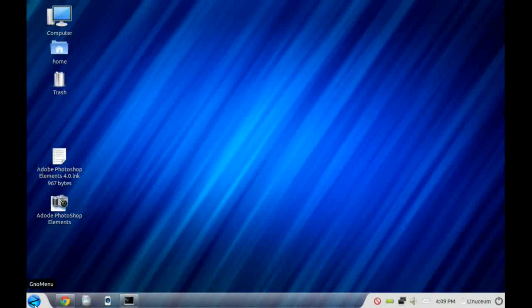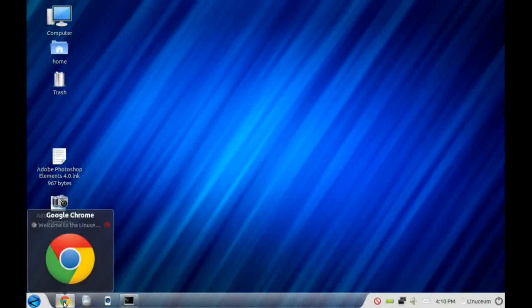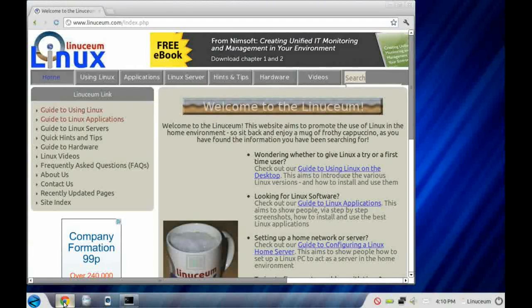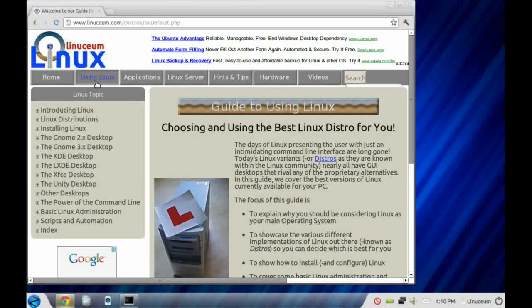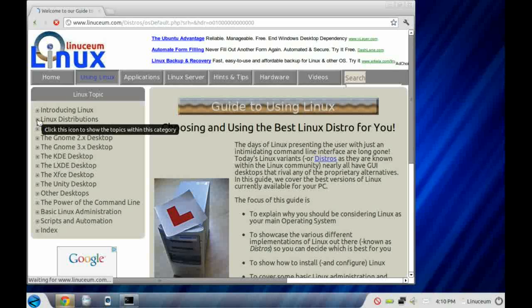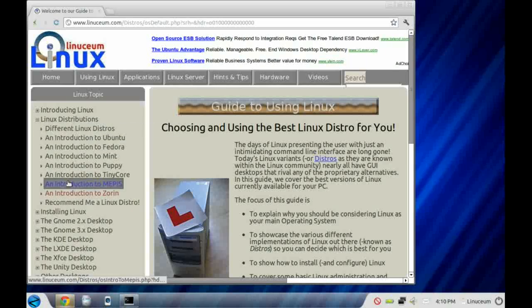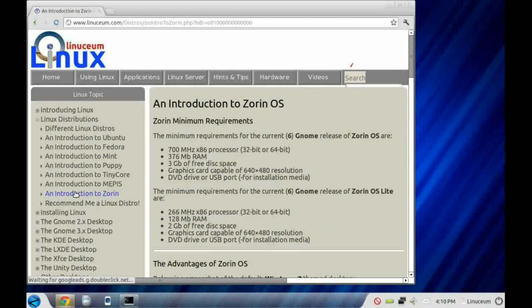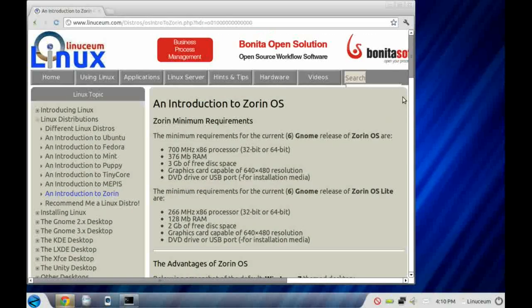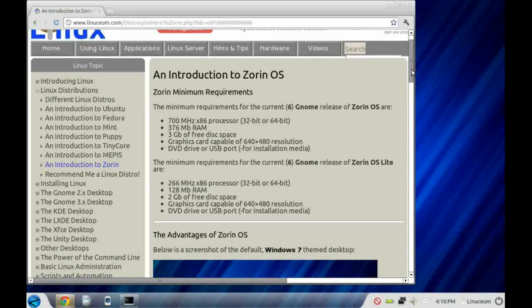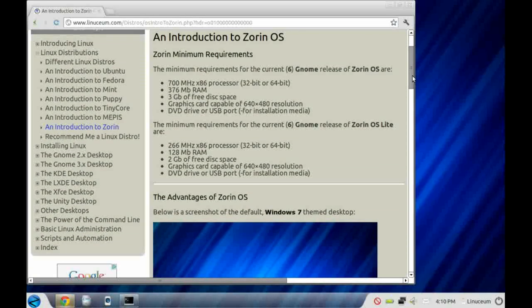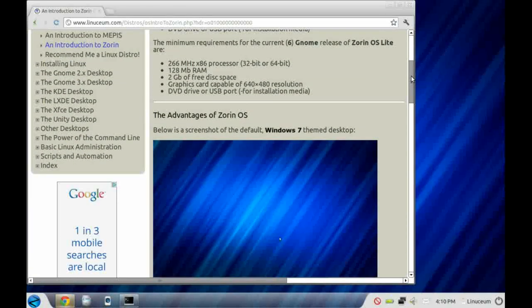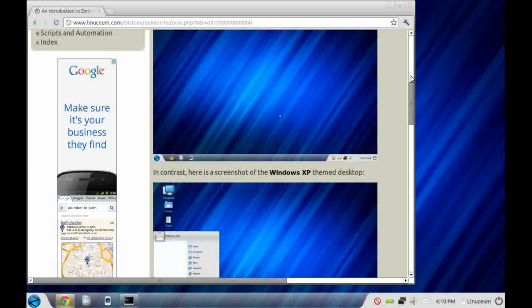In this video we're going to be looking at Zorin OS 6 Core, the free version of the Zorin Linux distribution. Zorin is based on Ubuntu 12.04 binaries, which means it's compatible with most of the huge range of Ubuntu applications out there, and it uses the GNOME 3 interface but without the contentious Unity desktop.